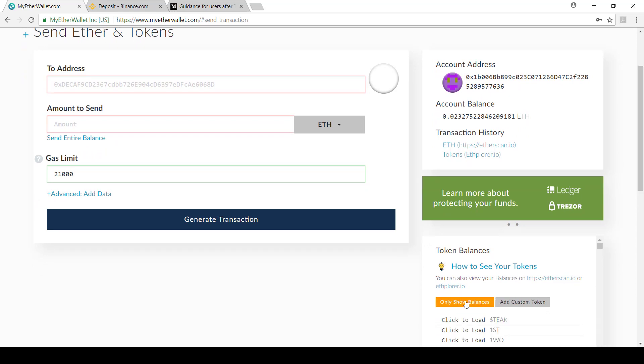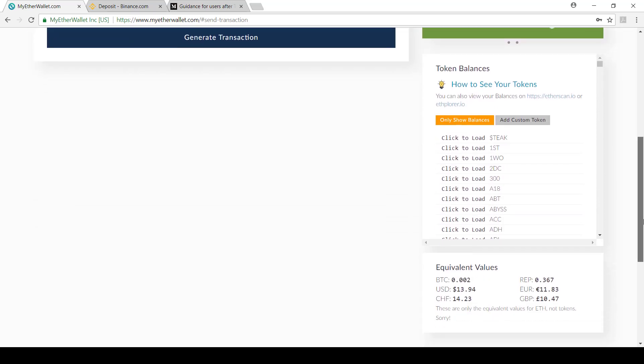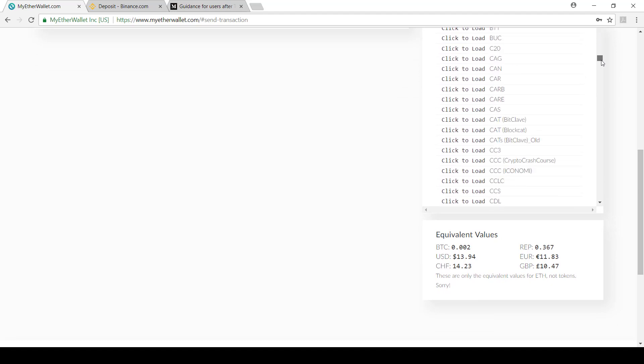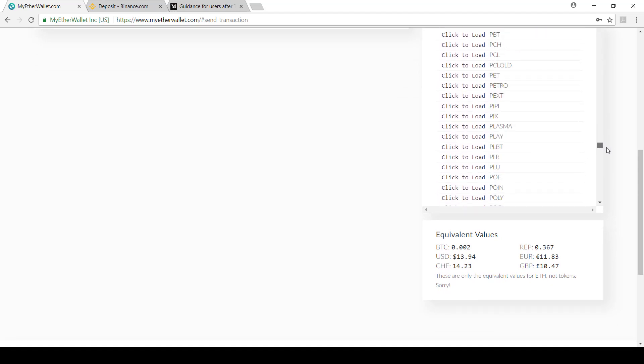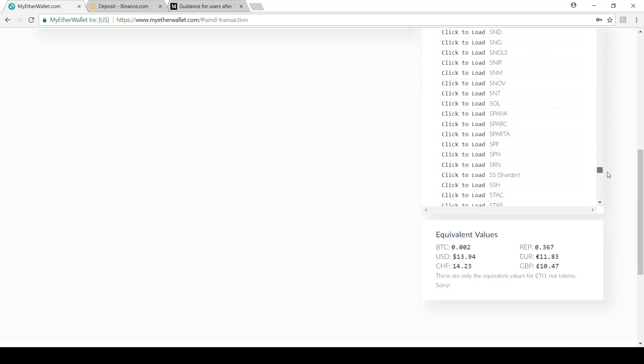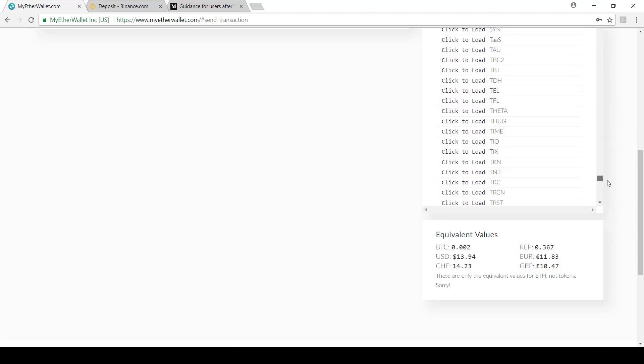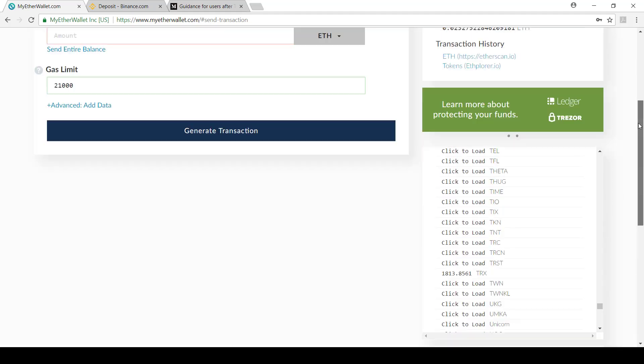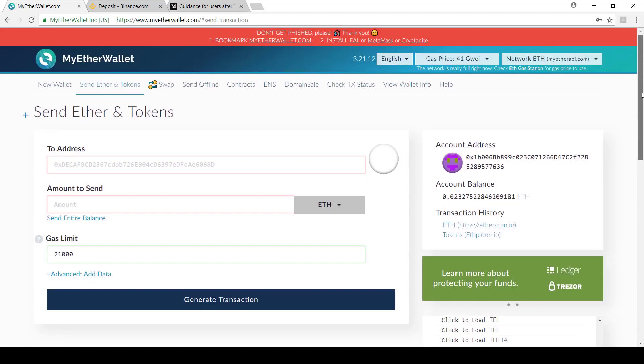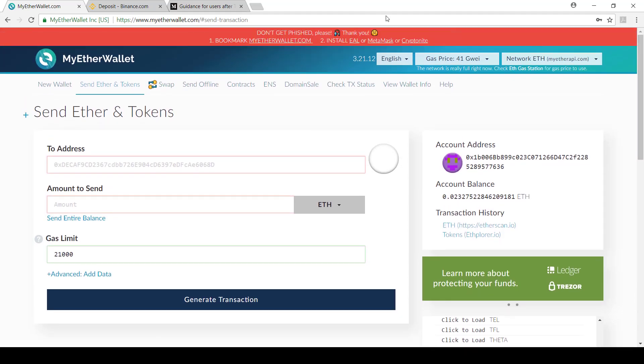I'm just going to show tokens. If I scroll down, I should see my Tron token. Just click to load and there we go. We can see that I've got 1,813 tokens.